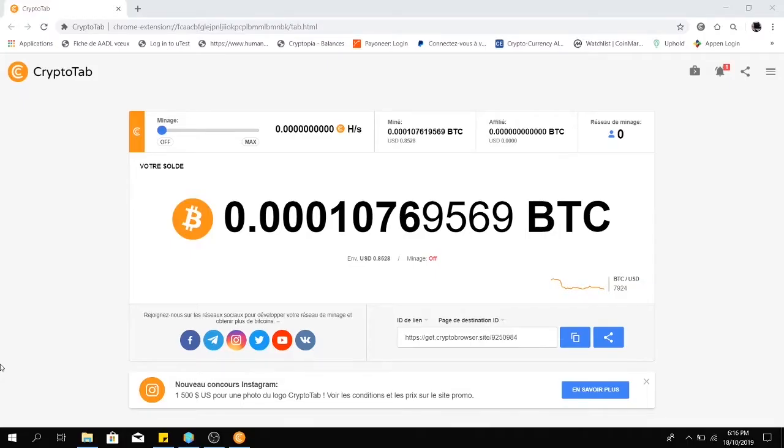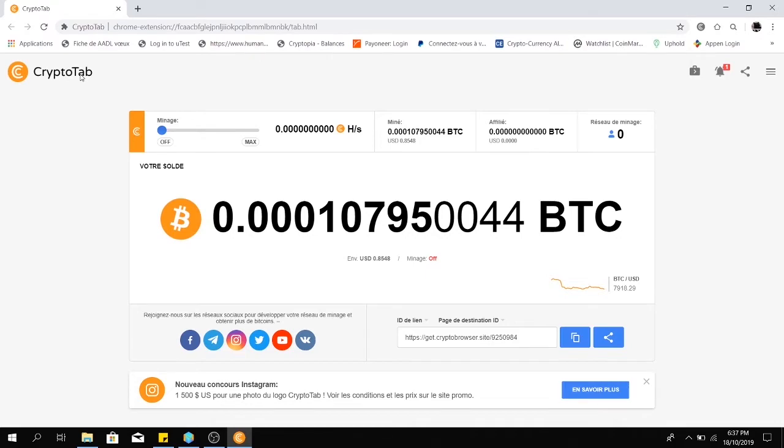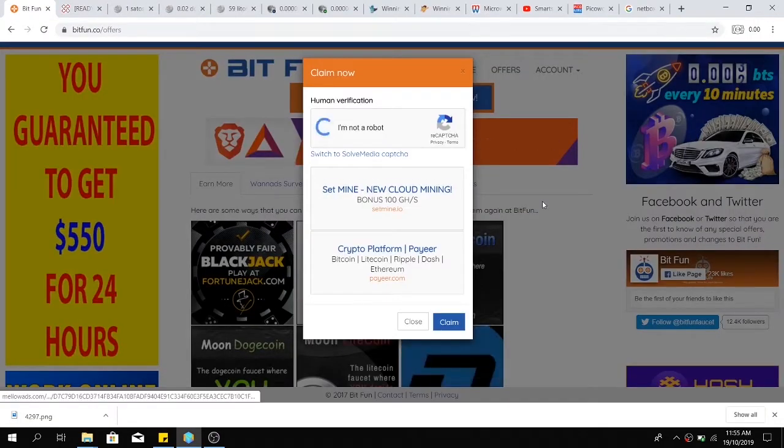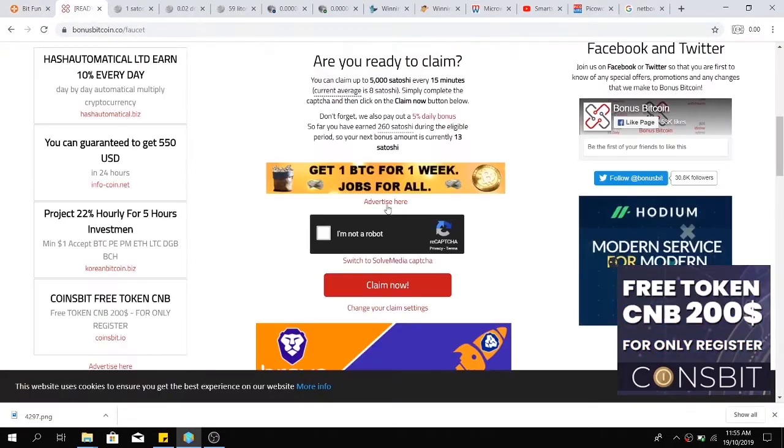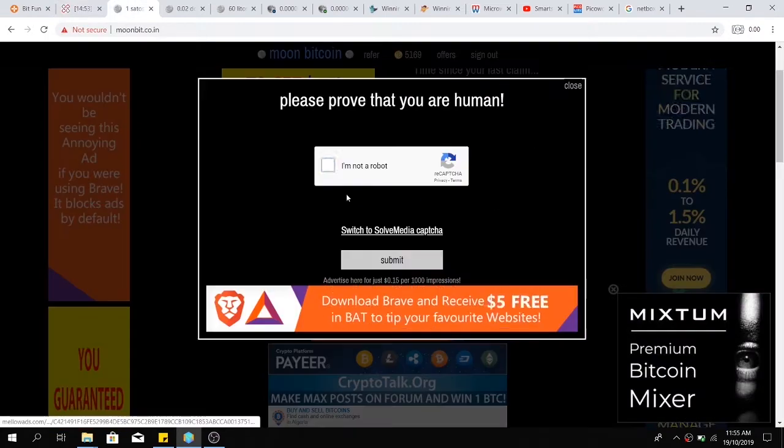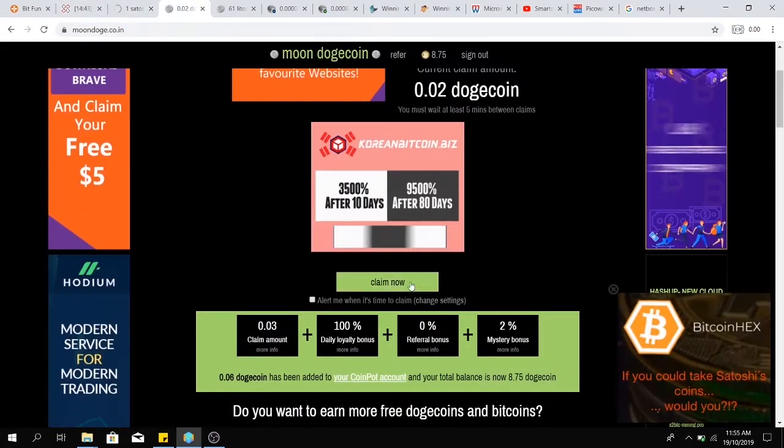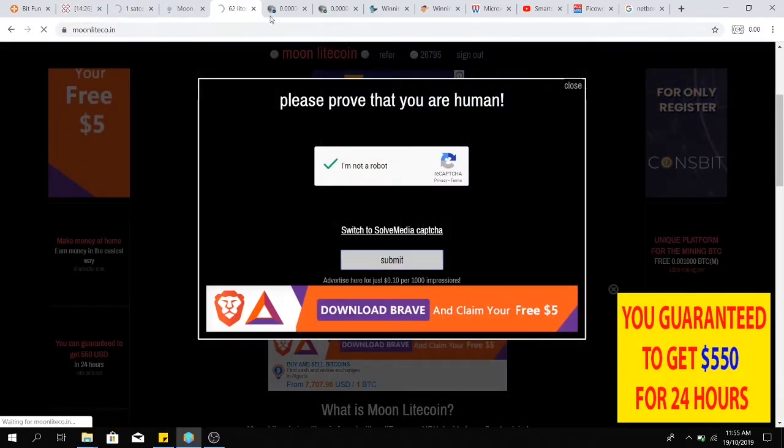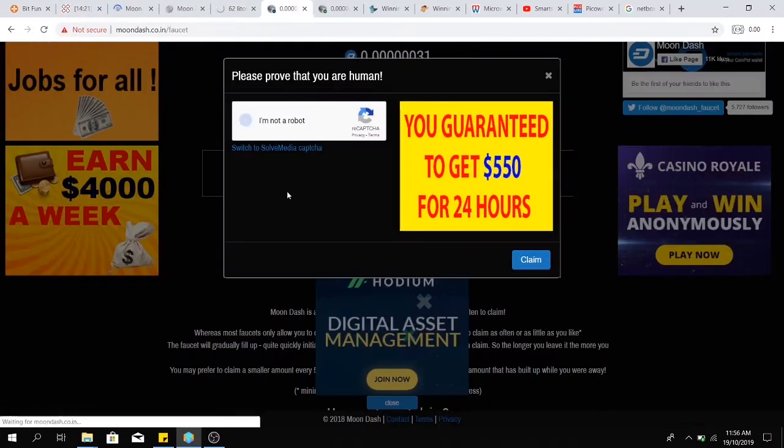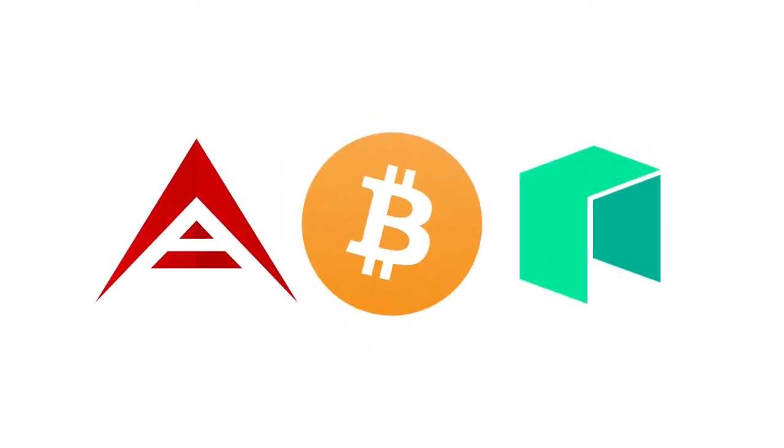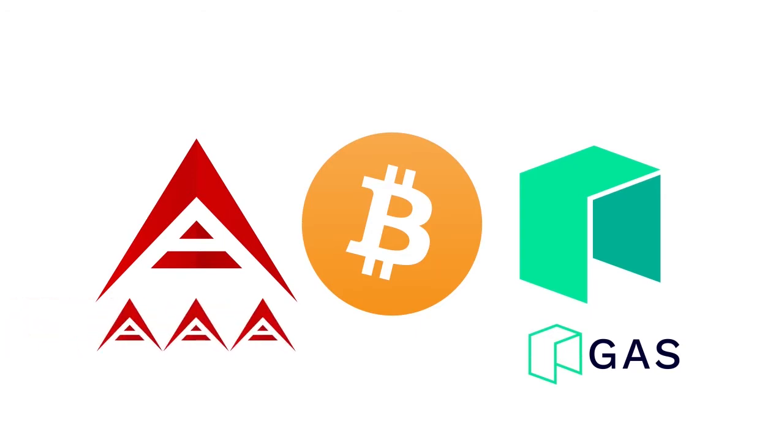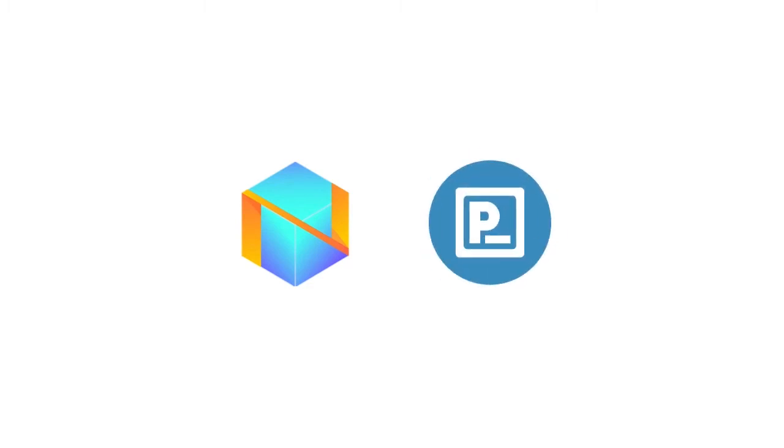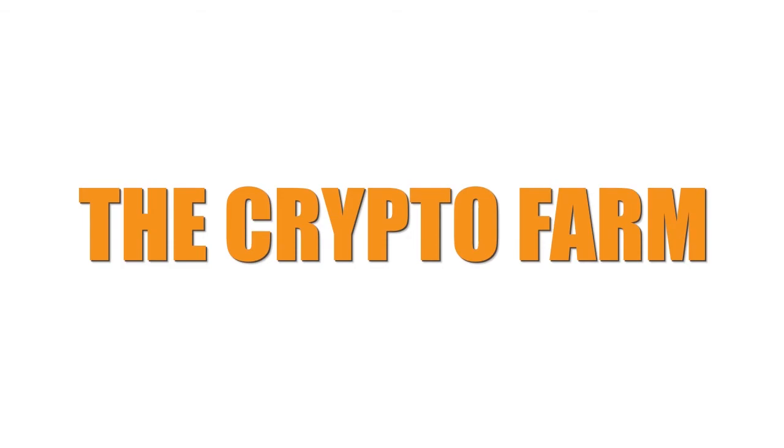I mine Bitcoin using the CryptoTab browser and I claim free cryptocurrencies using the coinpot faucets all week. I invest my earnings in Bitcoin, NEO, and ARK. NEO is staking gas and ARK is staking more ARK. I am also earning netbox and pre-search just by browsing the web. Let's jump into the video.